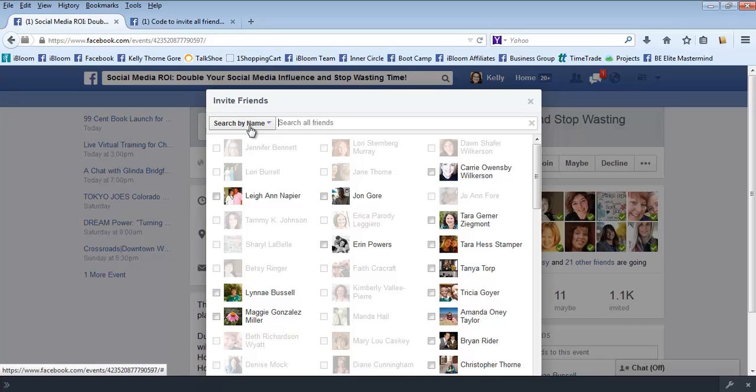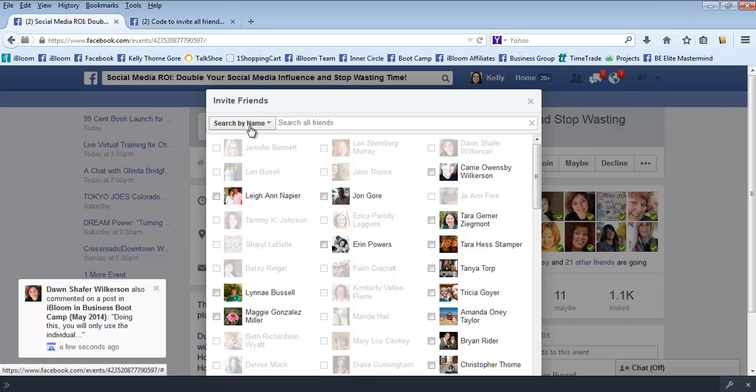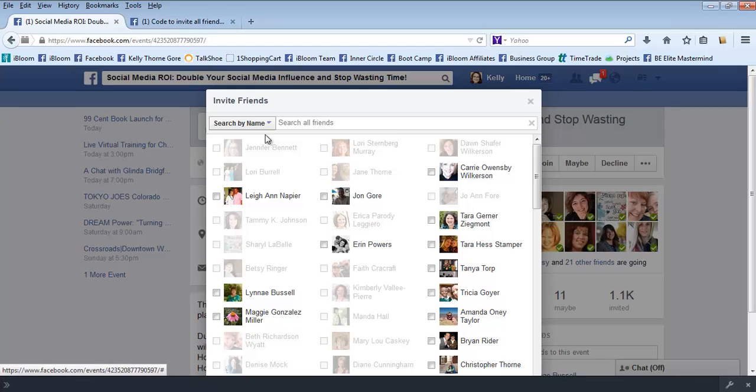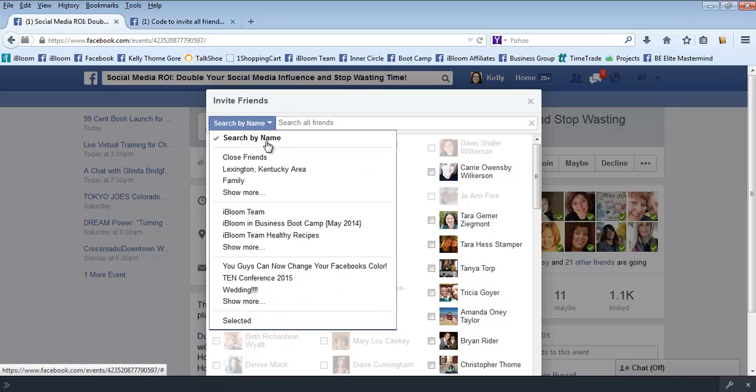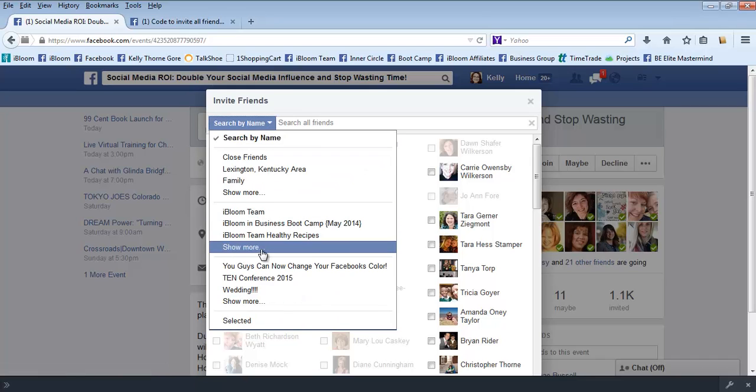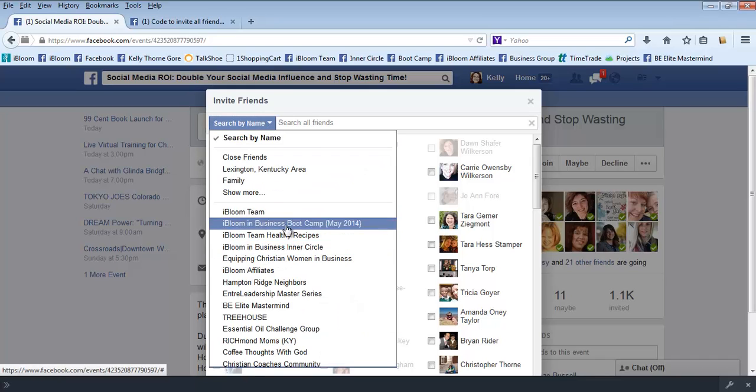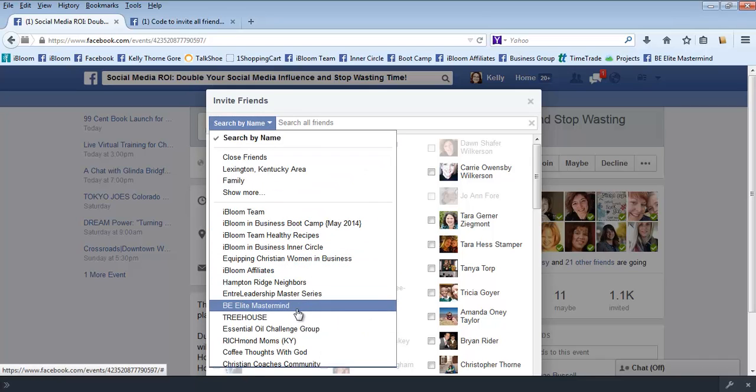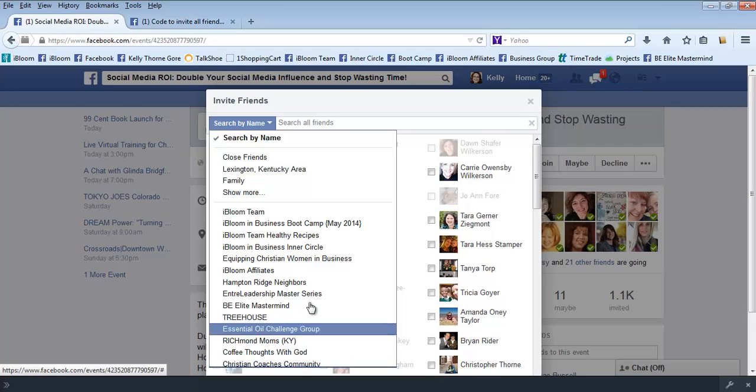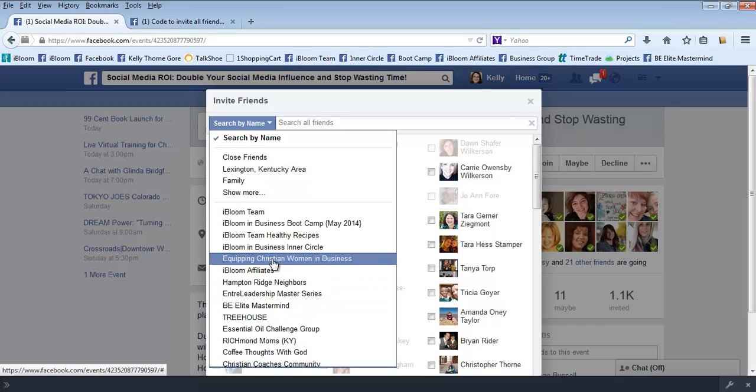One of the things is you don't want to invite all of your Facebook friends, these are your personal friends, because they're not going to all be interested in your event. So what I like to do is go through and different groups that I'm a part of, make sure those people are invited.